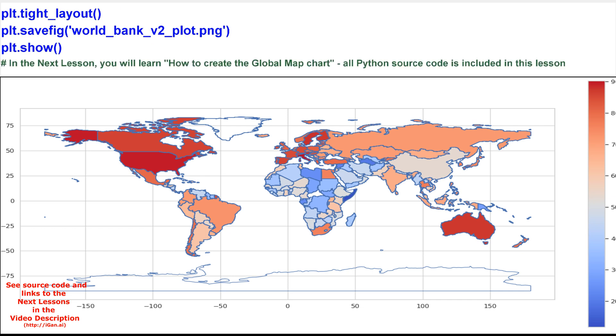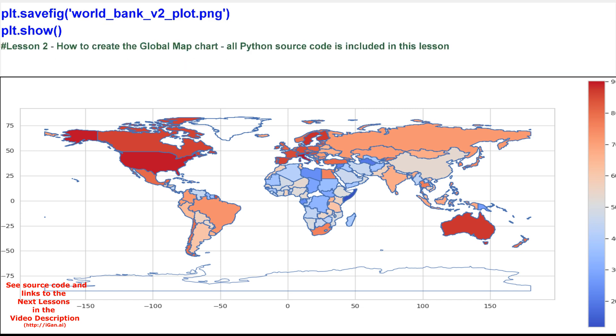In the next lesson, you will learn how to create the global map chart. All python source code is included in this lesson. And subscribe to the channel.